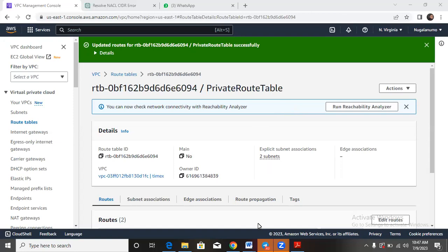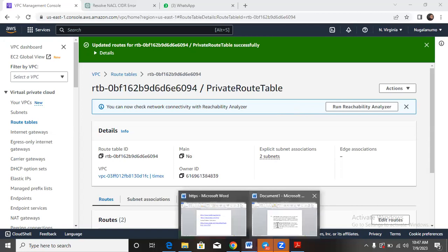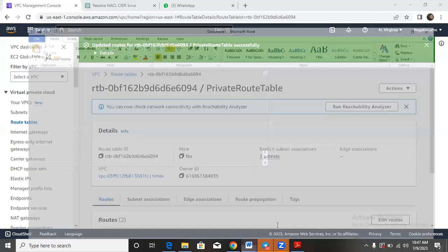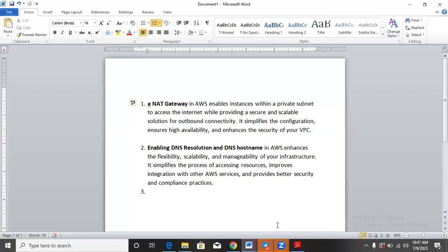The NAT gateway enables us to create a secured private link to the VPC, to the instances in the private subnet. It's a simplified configuration that ensures we have high availability and good security in our VPC, because the instances in the private subnet are not expected to have direct communications with the outside network. That is why we need a NAT gateway to be connected down to the private route table and hop to the public subnet.